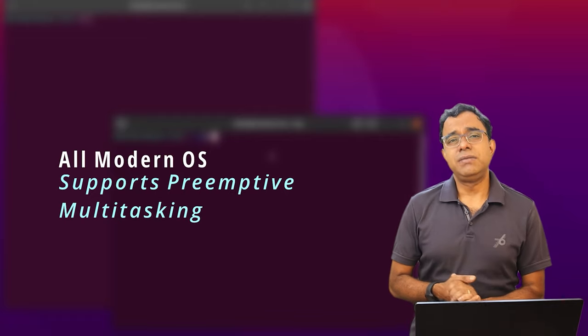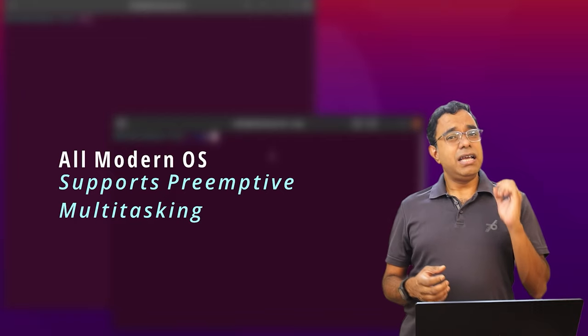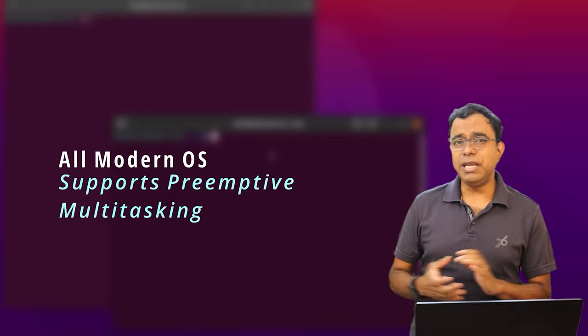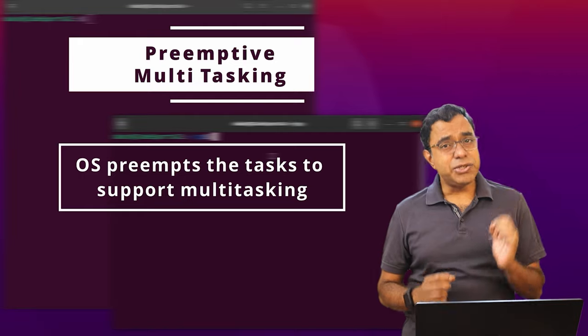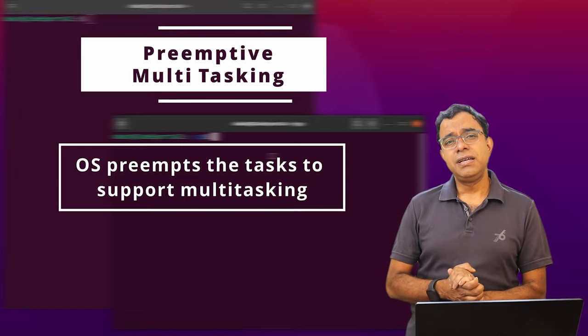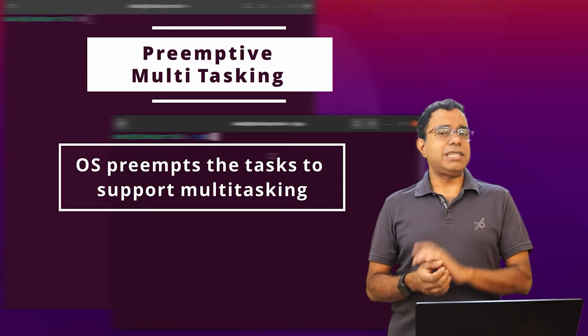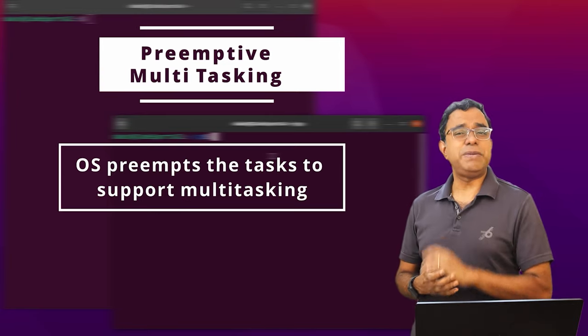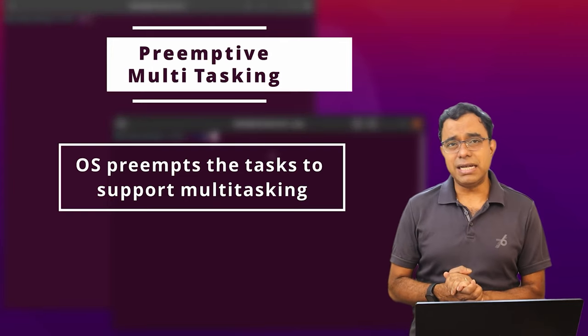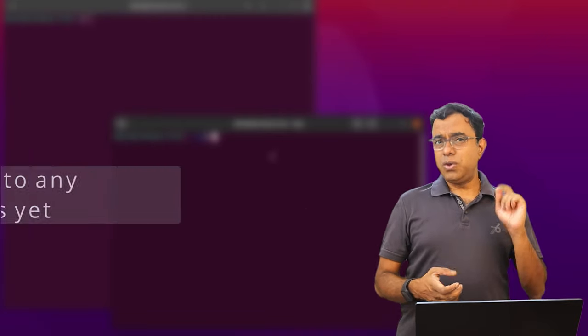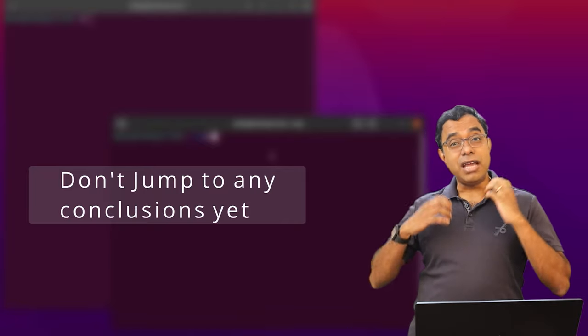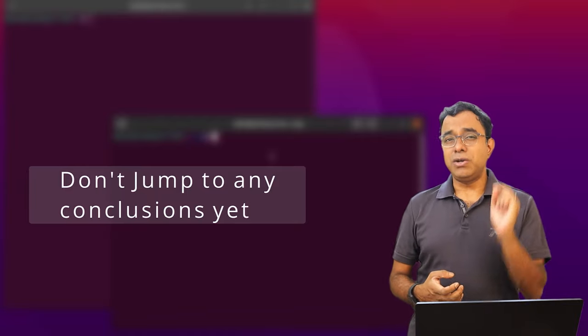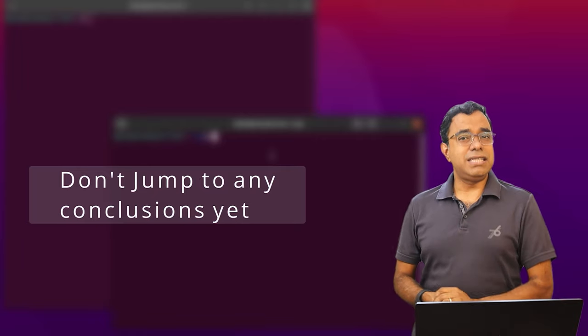Now point number one, we are being told that all modern operating systems have a concept called preemptive multitasking. What is the meaning of preemptive multitasking? The meaning is that CPU schedules the task for a limited duration and after that it swaps the task with some other task. But if this is the case, have you ever questioned why your system hangs, why your computer hangs? You must have experienced this, right? So if there is preemptive multitasking, why doesn't CPU remove the application which is hanged with something else? Now don't jump to conclusion. I am not saying that modern operating systems are not having preemptive multitasking, they are having it, but not the way we are being taught, not the way we are being told.